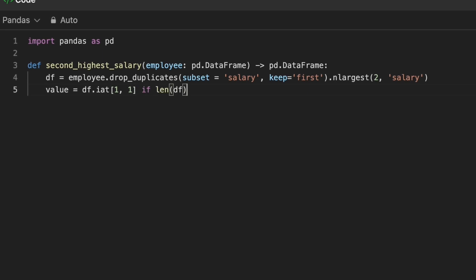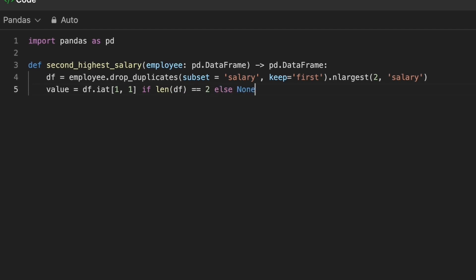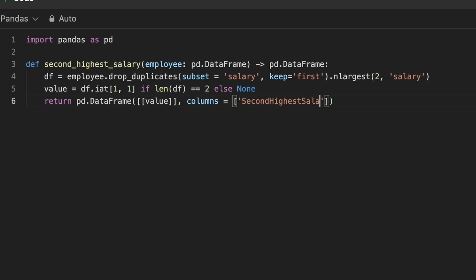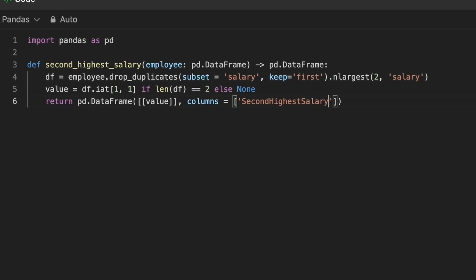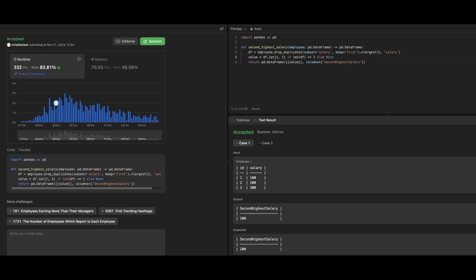We will be able to access this value only if the length of the data frame is exactly 2. Else, we return none. Finally, we construct the new data frame containing the second highest salary and return that value.